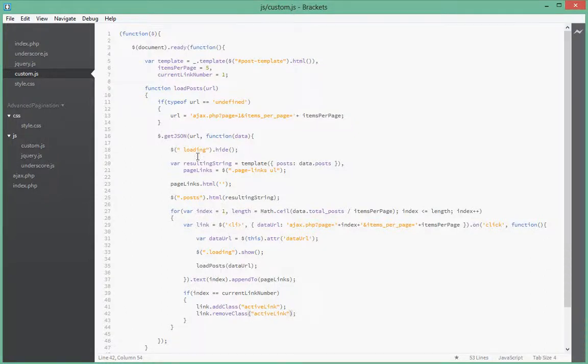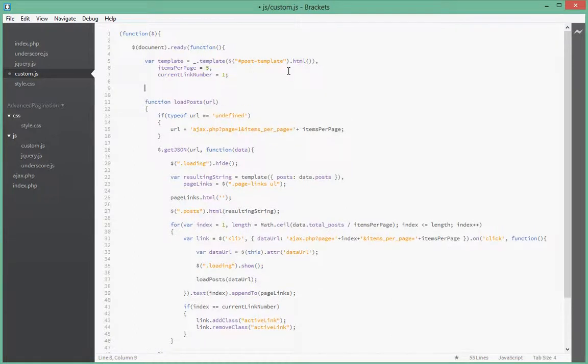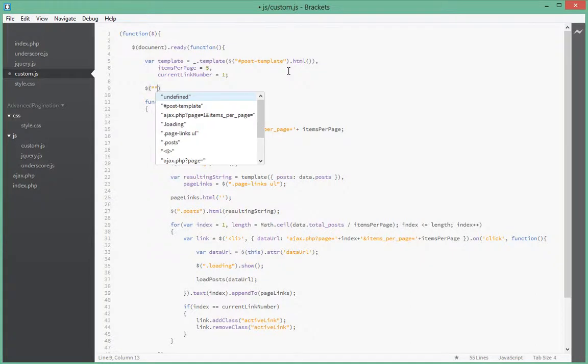Now let's hook up the event handlers for when the next and previous link have been clicked. First let's hook up the one for previous link.